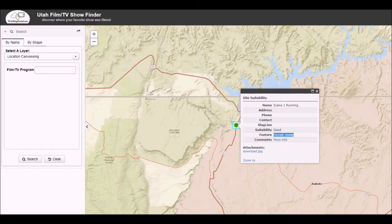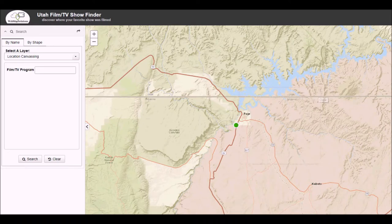We've actually got images as well attached to this — video and images attached to information about the particular show and scene specifically.